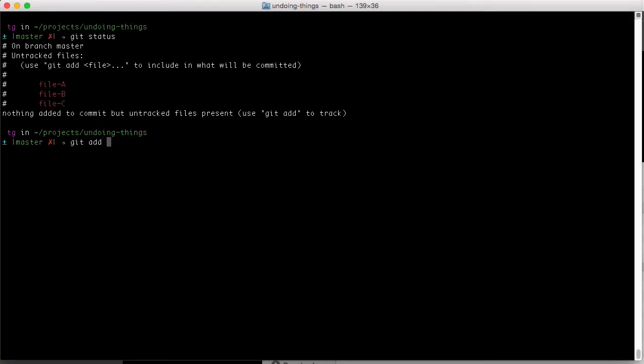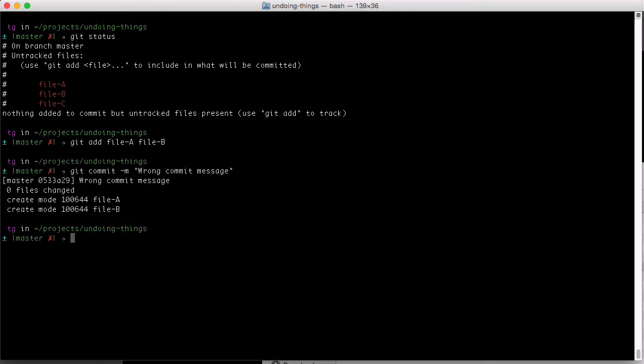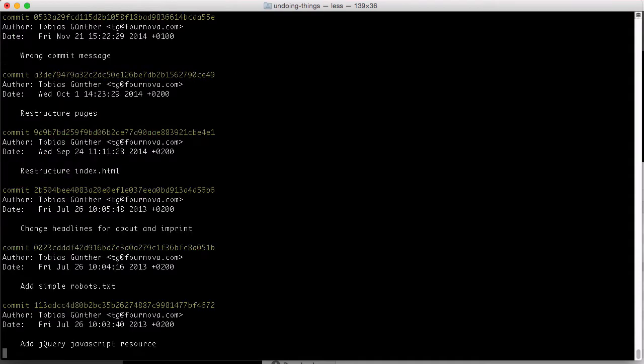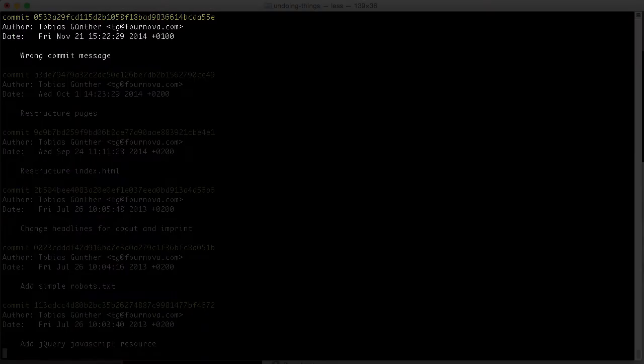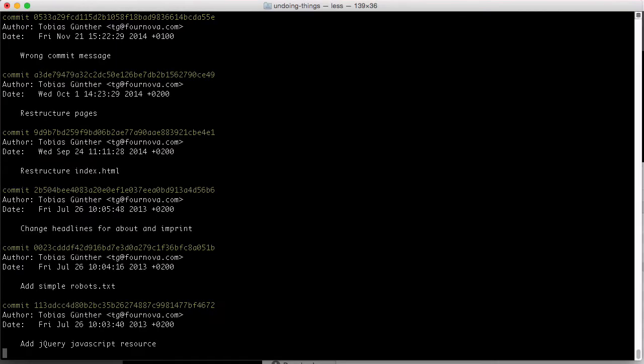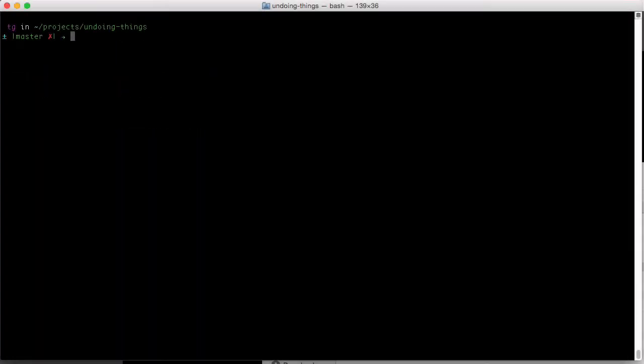I'll stage file A and file B and commit them. As I said, the most recent commit can easily be changed in Git.